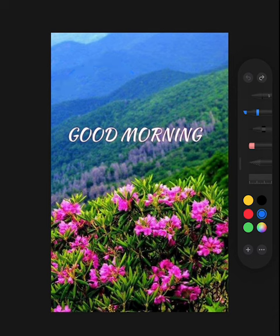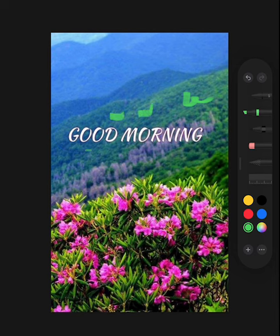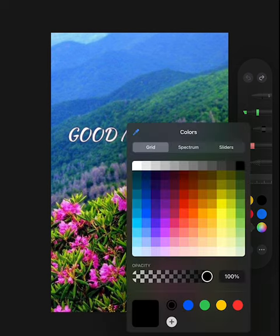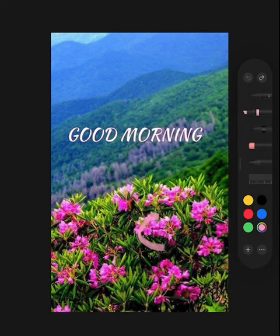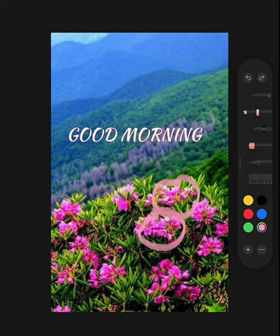We see green fluffy trees and pink flowers. Beautiful flowers.